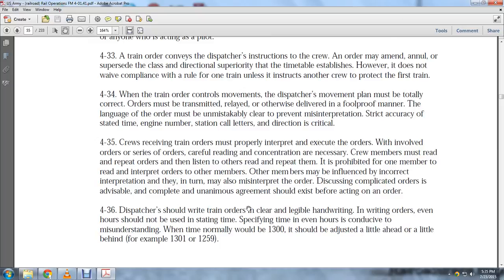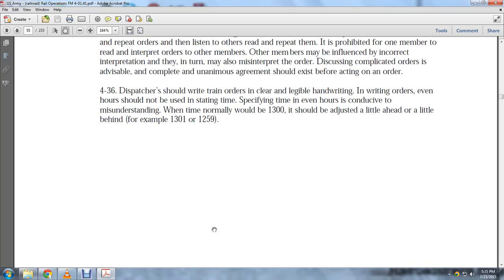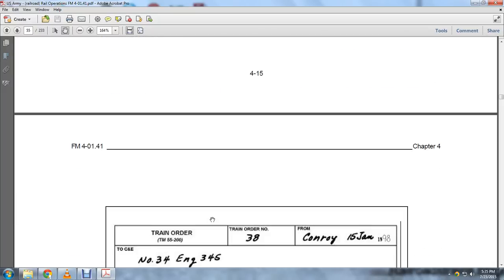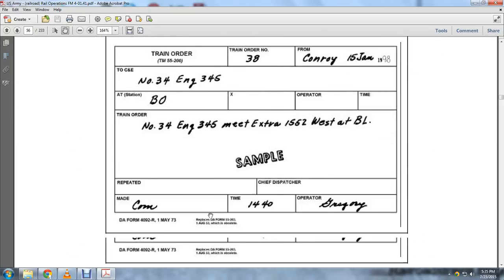Dispatchers should write train orders clearly in legible handwriting. When writing orders, even hours should not be used in setting or specifying time, as a misunderstanding of time can occur. Normally 1300 hours should be adjusted slightly ahead or slightly behind — for example, 1301 or 1259.